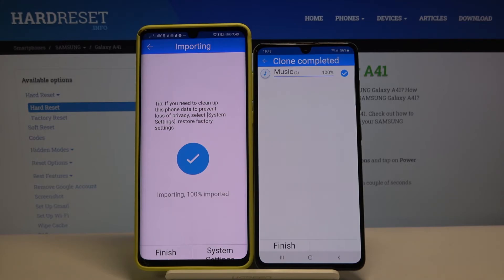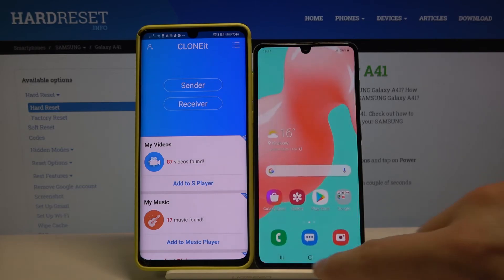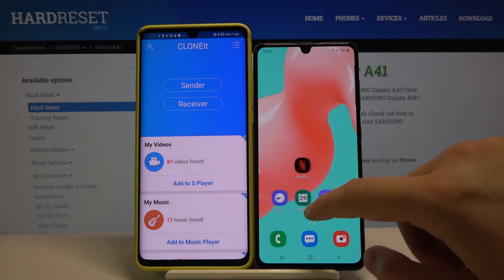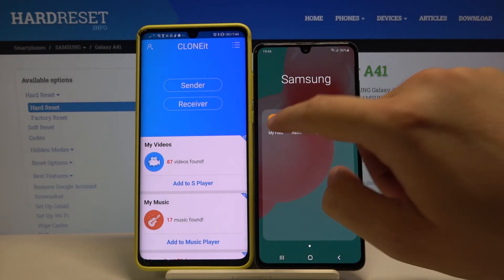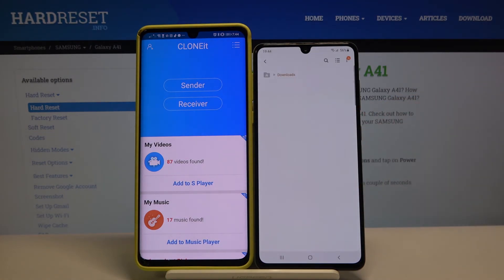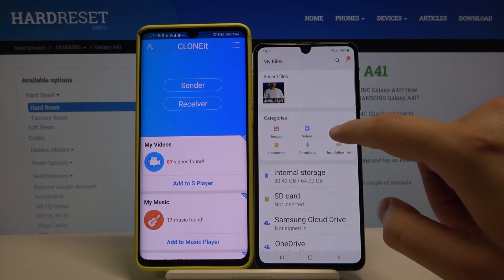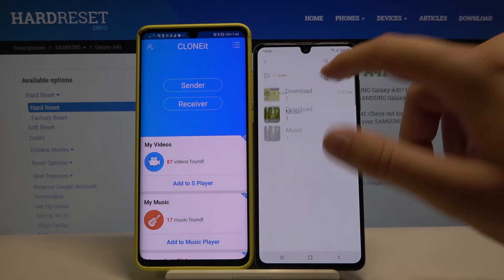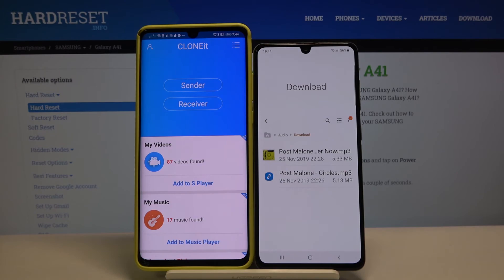As you can see it's finished, so now we can check if it's working. Let's go to the Files app, and it will probably be in the Audio folder — and yes, here are the songs that we sent from our Android smartphone. Thank you guys for watching!